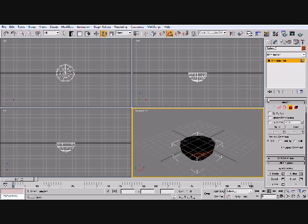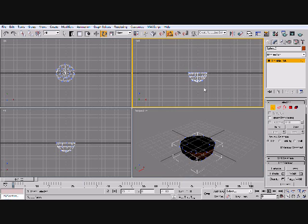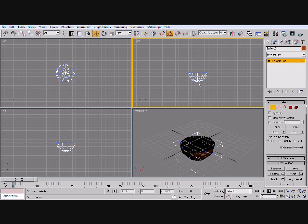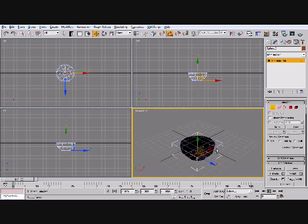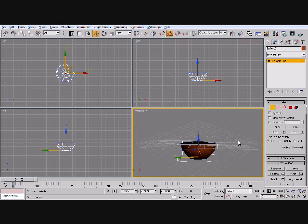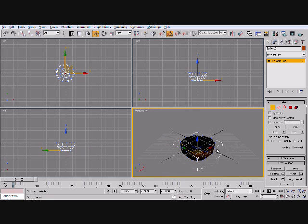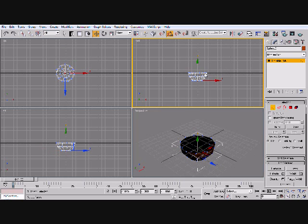Alright. Now what we're going to do is we're going to take this vertex right here and we're going to move it up with the move tool, obviously. We're going to bring it up with them. And now you should have something that looks like this.